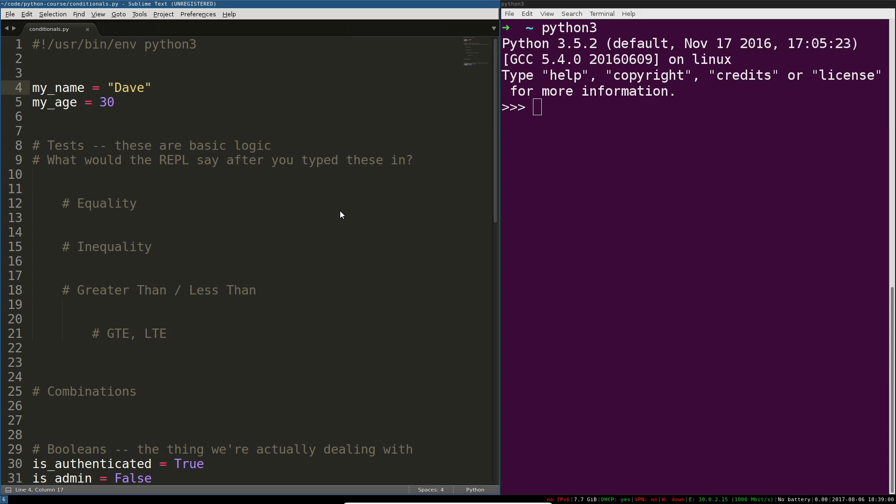Testing if something is true or false is something that you probably learned in grade school is basic logic. We're going to quickly take a look at how you translate that basic logic into Python. This is all going to make sense once I start rolling here. Think of all of this as tests. What would the REPL say after you typed these things in?